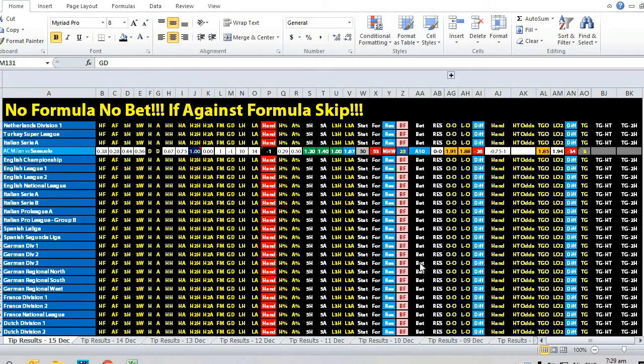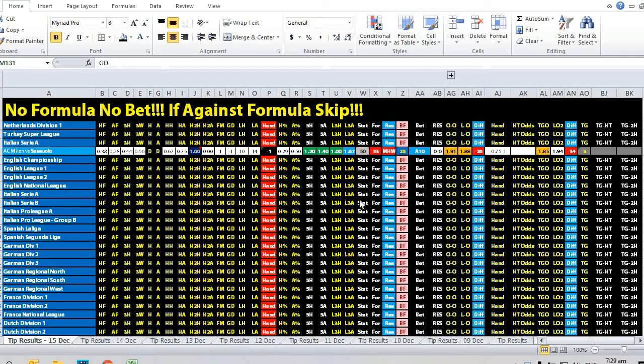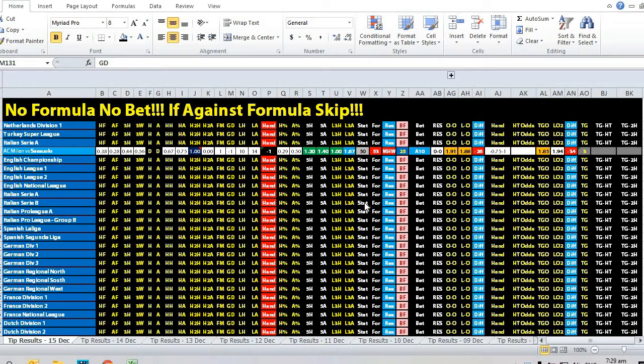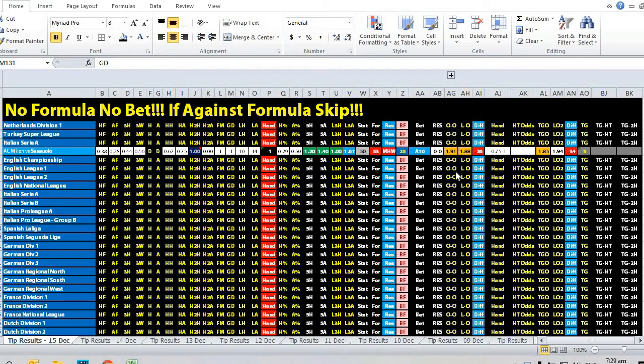Hi, this is Edmund from Sports Trading AI. Today is the 15th of December 2019. Let's take a look at a matchup between AC Milan versus Sassuolo of Italian Serie A. What happened is the opening handicap was a three-quarter ball at 1.91 odds.